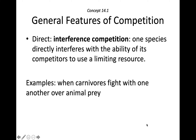Direct competition is called interference competition, where one species directly interferes with the ability of its competitors to use a limited resource. An easy example to think of would be when carnivores fight with each other over prey — that is a direct interaction of competition for a food item.